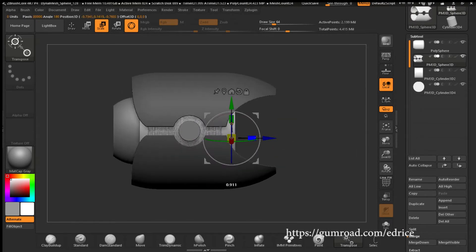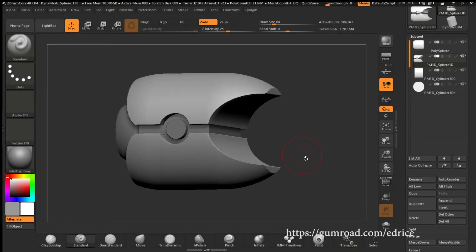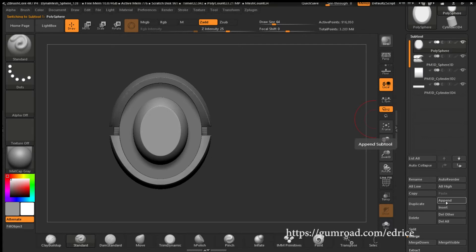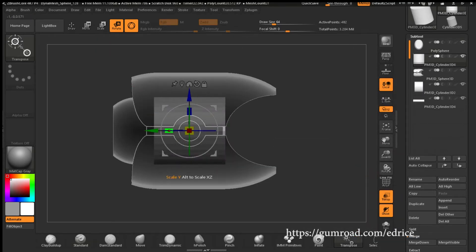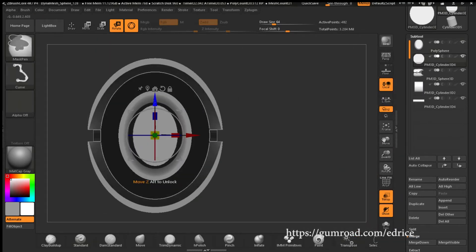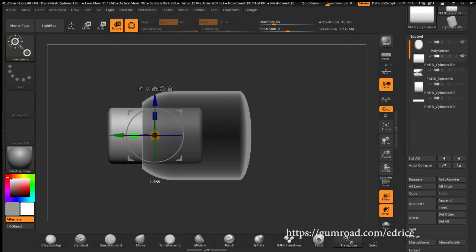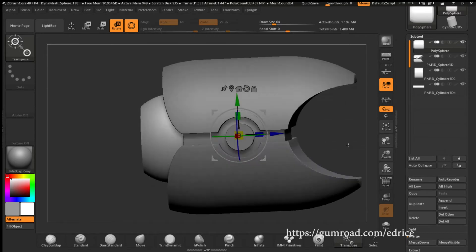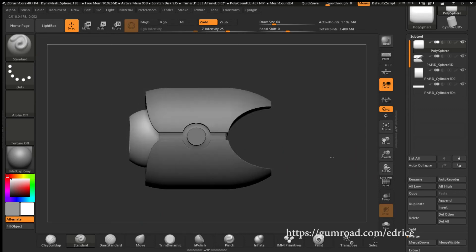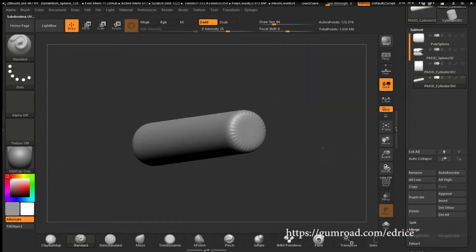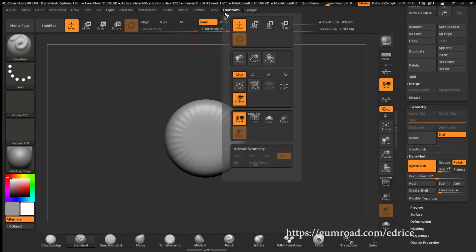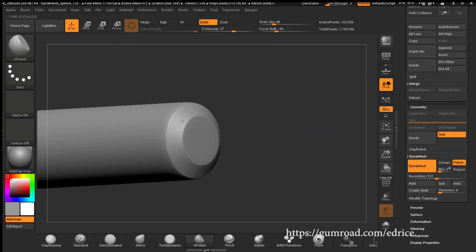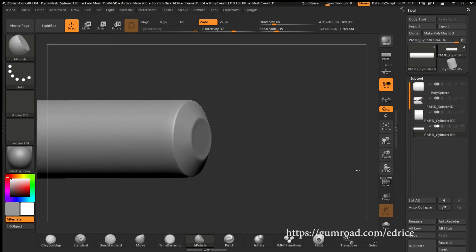Made a cut for the inner part of the shell. Subtracted the inside using a cylinder. Now I'm making a cylinder, deforming it to hollow out the nozzle. Subdivided. And then using the hard polish tool and the radial symmetry made a bevel.